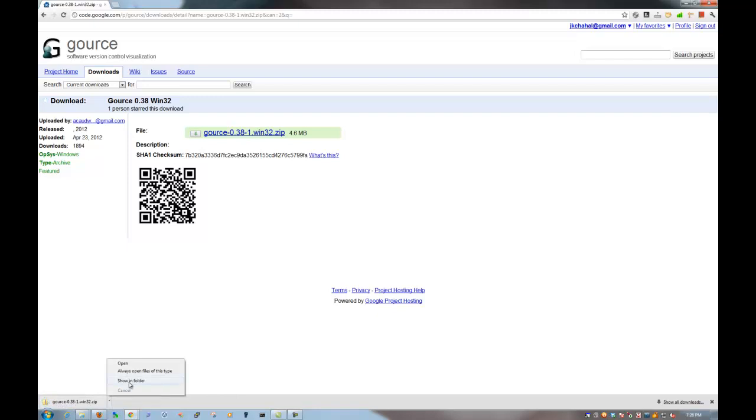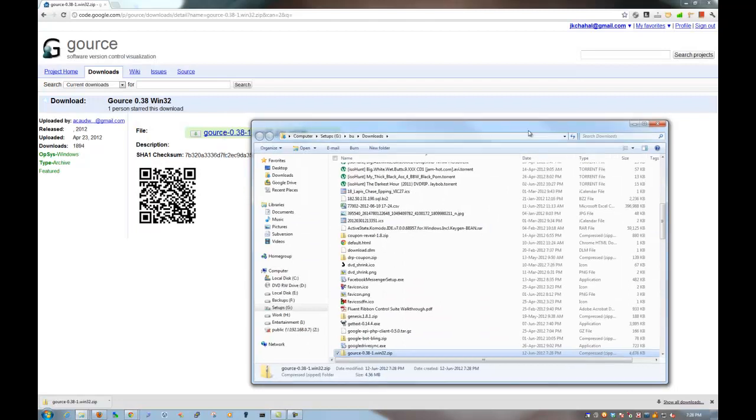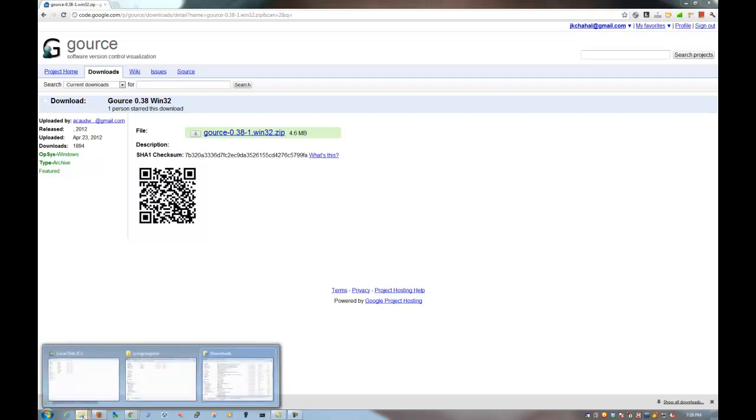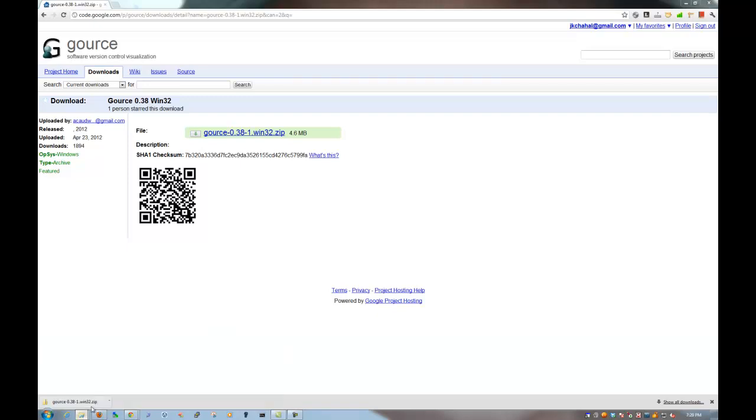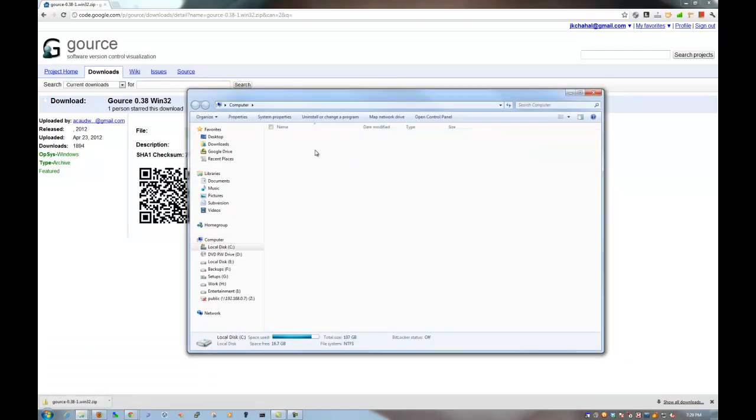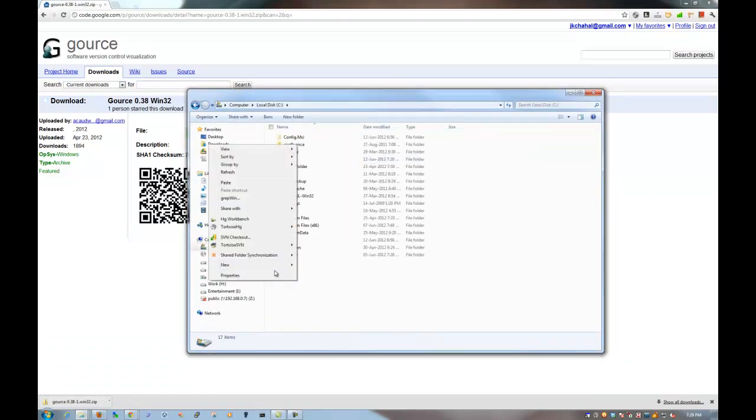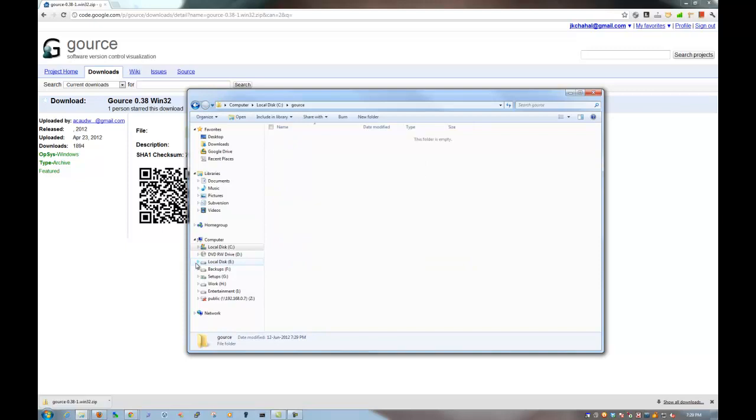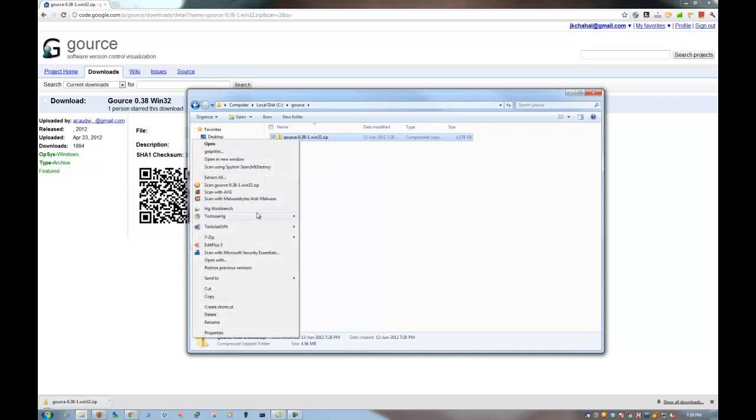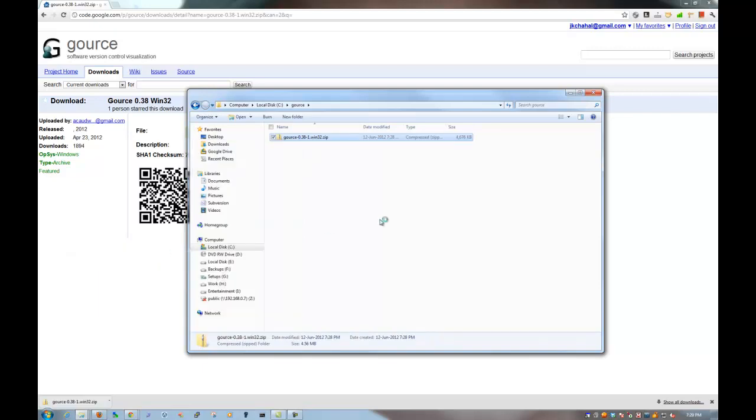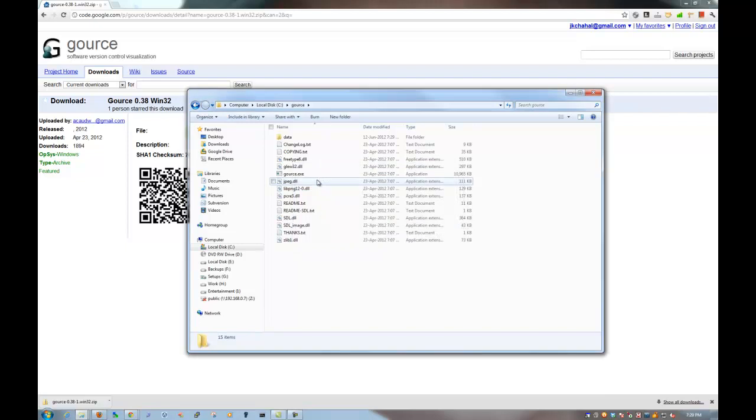So what I am actually going to do now is I will move that file from my Downloads directory to my C drive. I will actually create another folder called Gource and paste it here. Now I am actually just going to unzip it. Let's go extract here. And as you can see that there are heaps of files so I will actually get rid of that zip file.